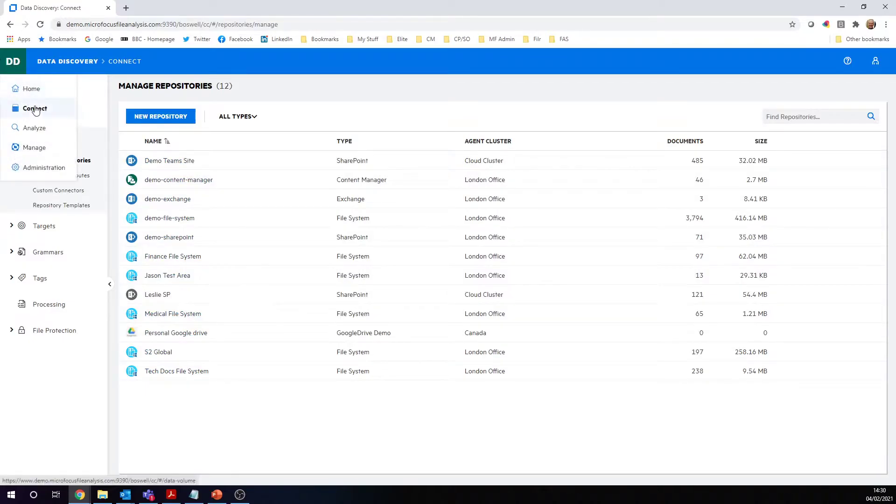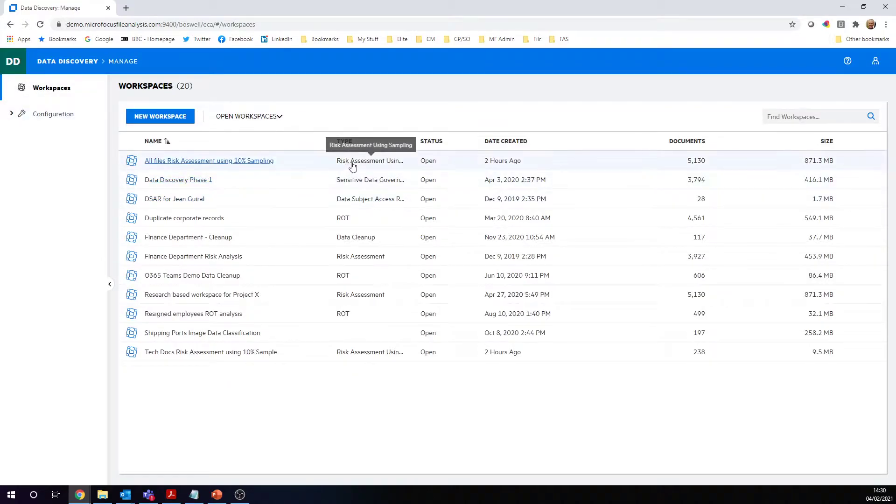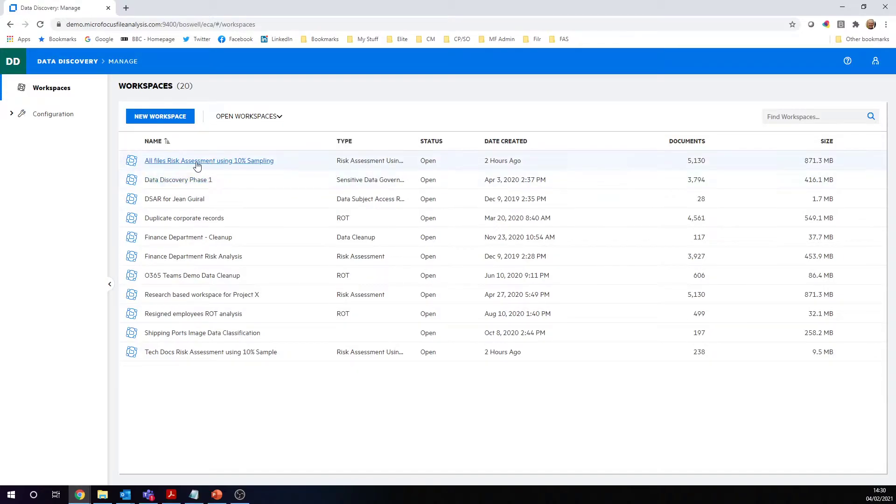We can go straight from the Connect section through into the Managed section here to create some sampling of those particular workspaces. We've got a new business process which operates as a workspace template. This business process is called risk assessment using sampling. This is a template that's provided out of the box with the system. Let me show you one.